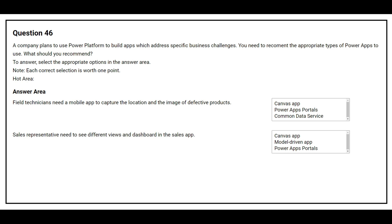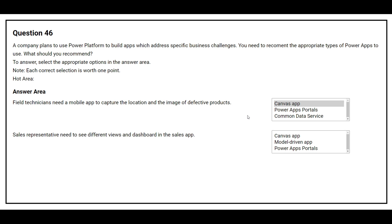Question 46: A company plans to use Power Platform to build apps which address specific business challenges. You need to recommend the appropriate types of Power Apps to use. Question 1: Field technicians need a mobile app to capture the location and image of defective products — correct answer: Canvas app. Question 2: Sales representatives need to see different views and dashboards in the sales app — correct answer: Model-driven app.